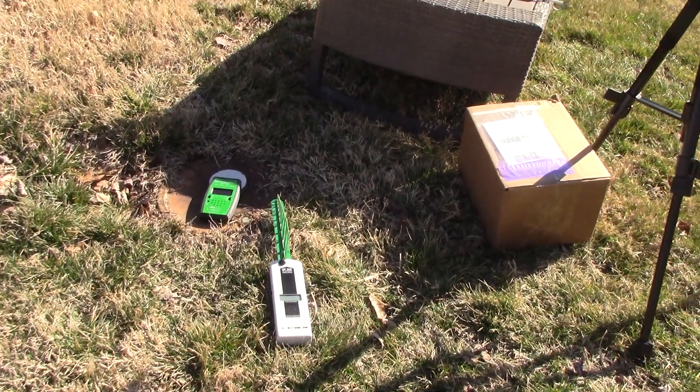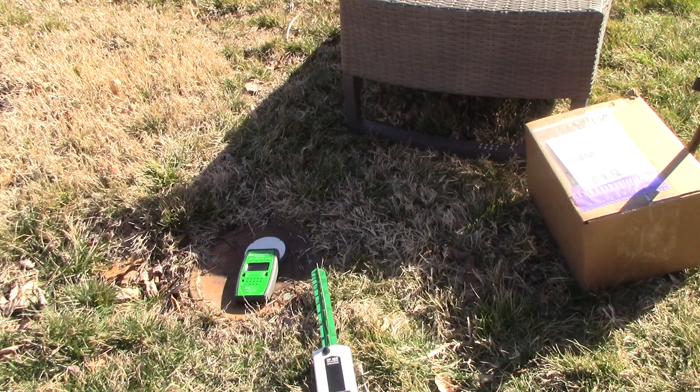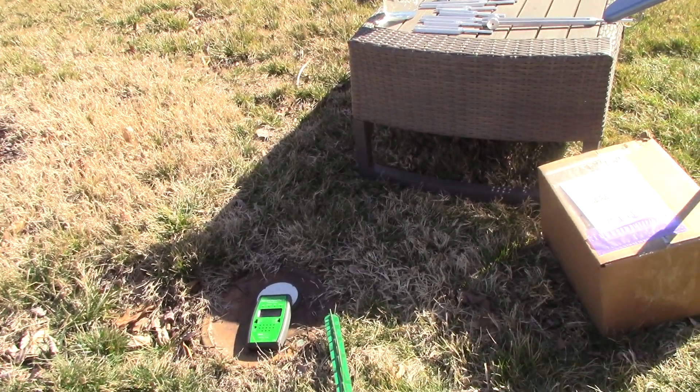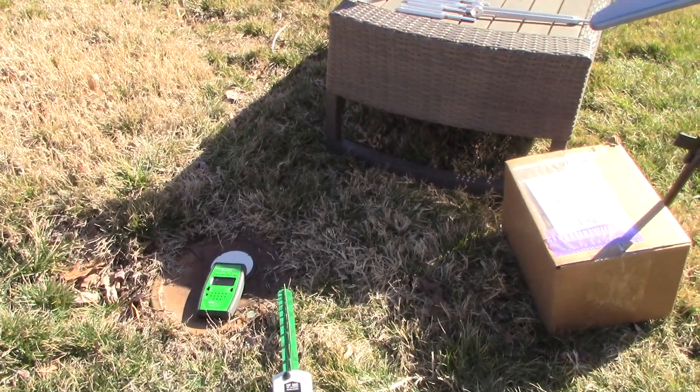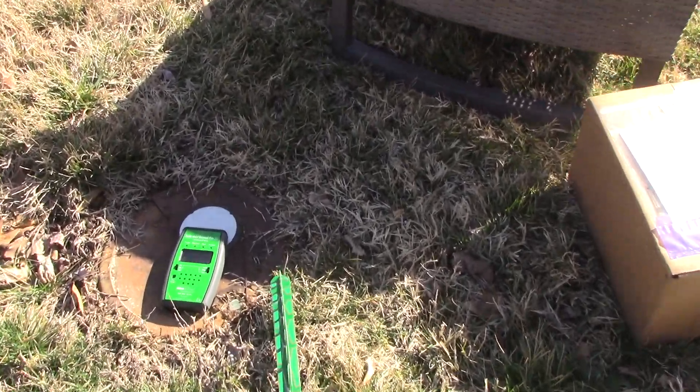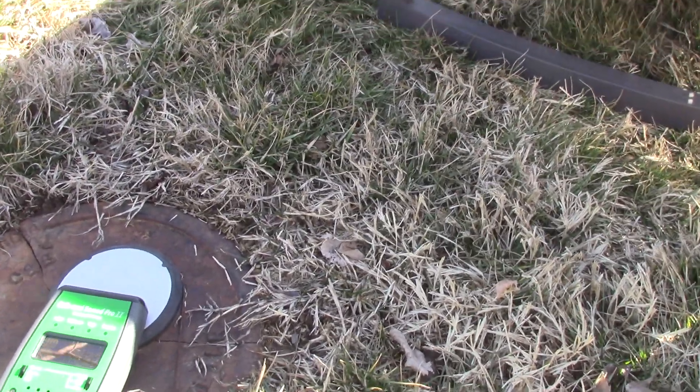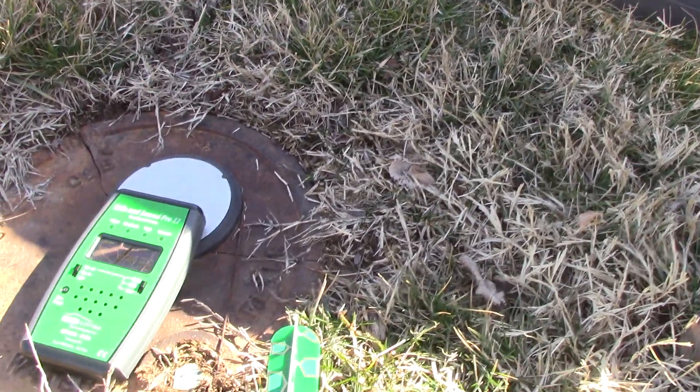Okay, so we're over here at a house and what we're trying to do here is find out which frequency the smart meter, the water smart meter, is putting out.